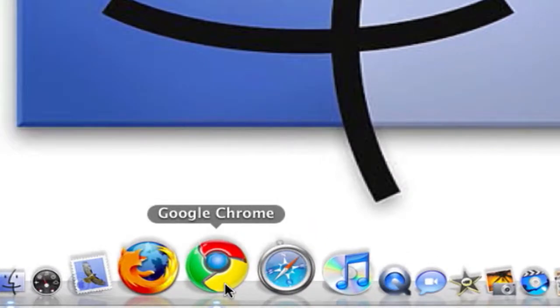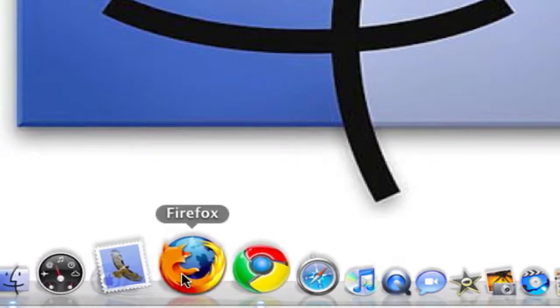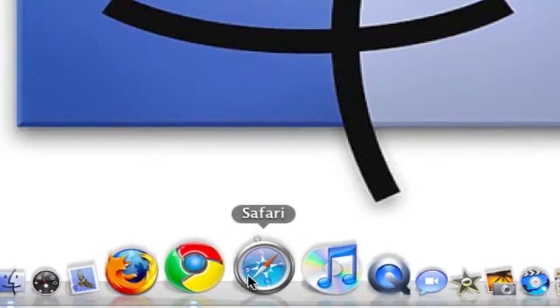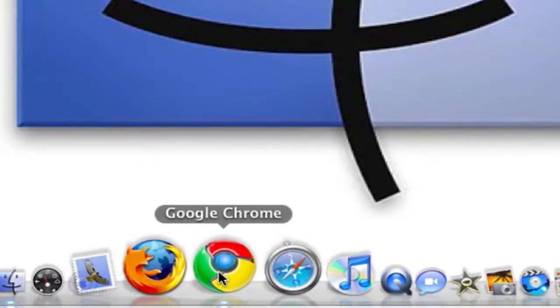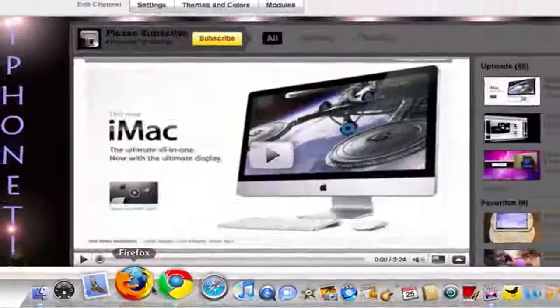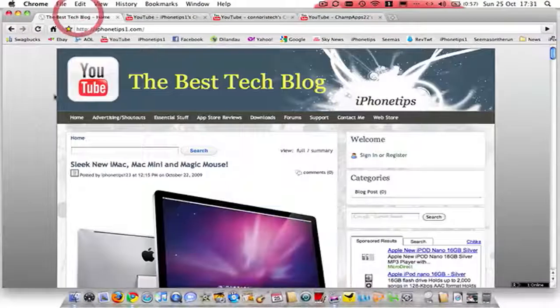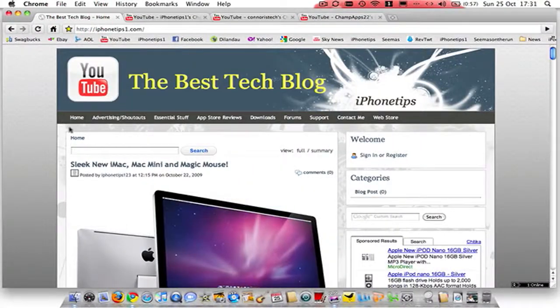I'm sure you've all used Firefox and Safari, other browsers on Mac, but Google Chrome was released and links in the description so you can go ahead and download it. I'm going to go ahead and open it up and this is my blog so you can go ahead and check that out, iPhoneTipsForOne.com links in the description.